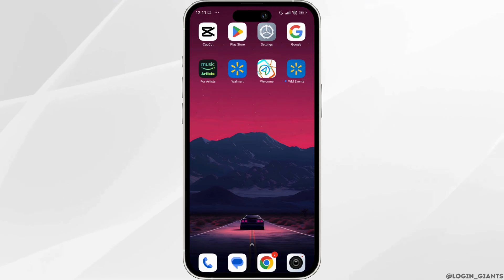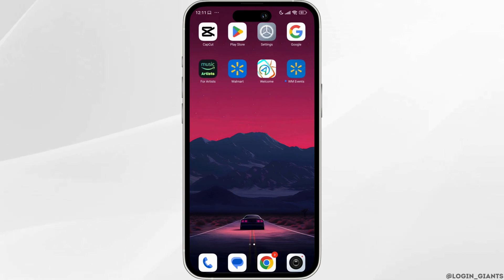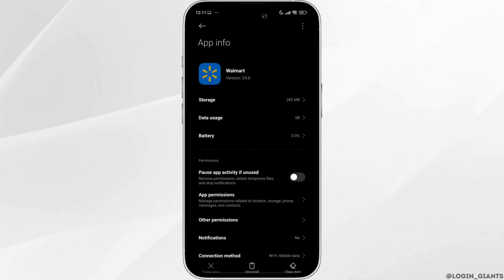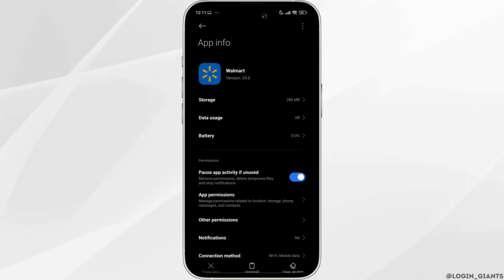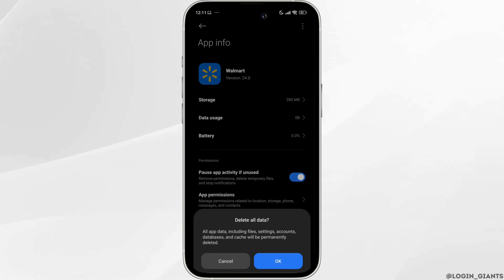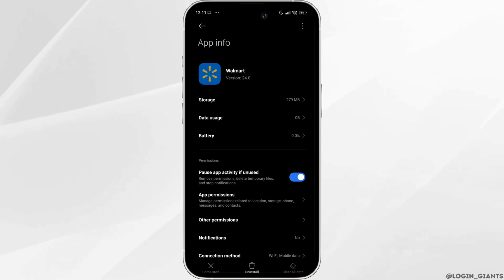Heading towards the next solution, you have to clear the cache of the app. For that, you have to long press on the app. You'll see the option of app info. Click on it. Now click on the option clear data, then click on clear cache. Click OK. Click on clear all data and click OK. Then you can check whether your problem will be solved or not.